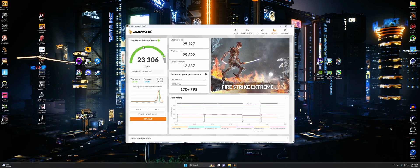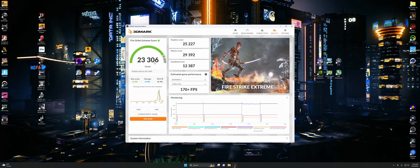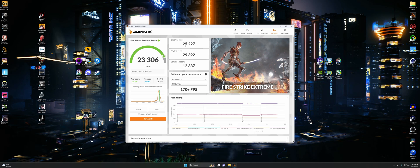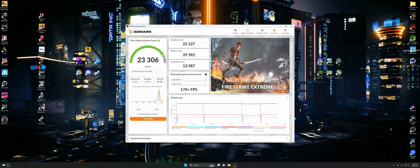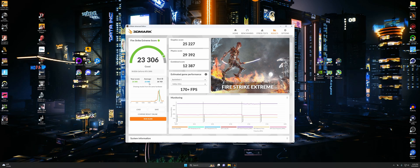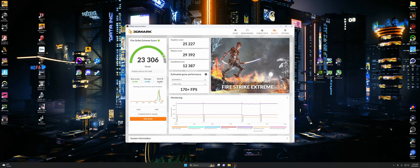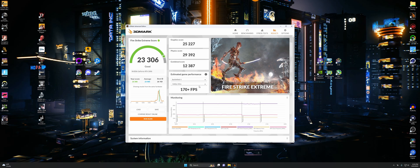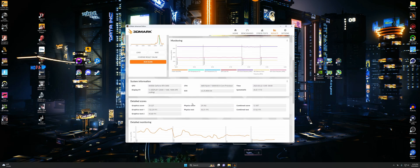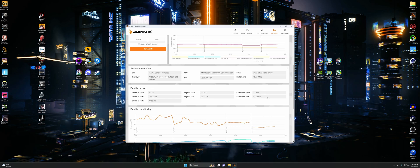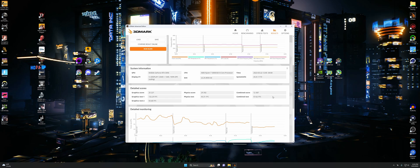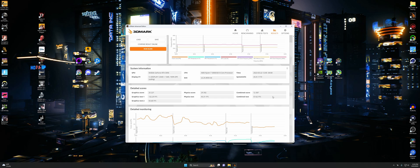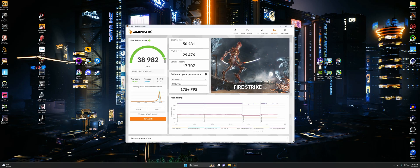For Fire Strike Extreme, we got 23,306. We got 25,227 for graphics, 29,392 for physics, and a combined of 12,387. We did beat the average this time by a bit. Nowhere near the best though. Here's our detailed scores. I think that's about enough. Let's go on to the next graphics test.